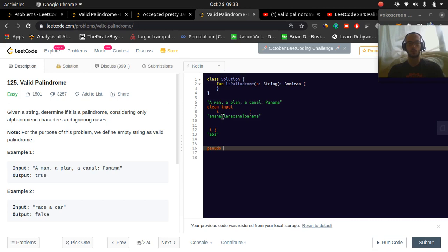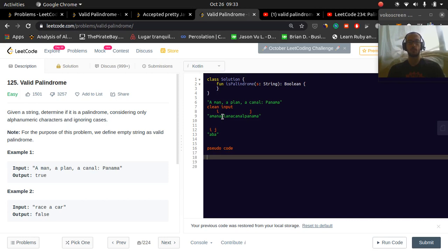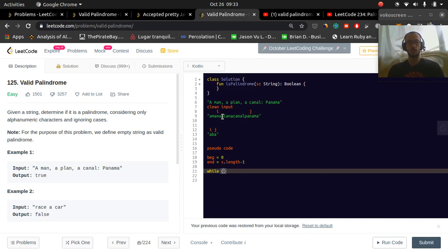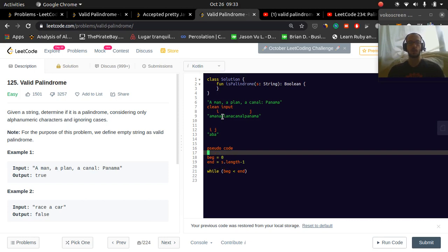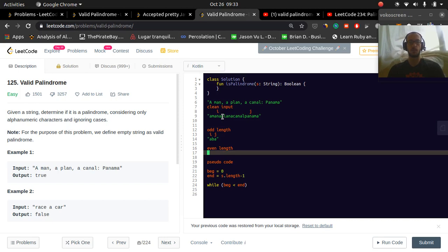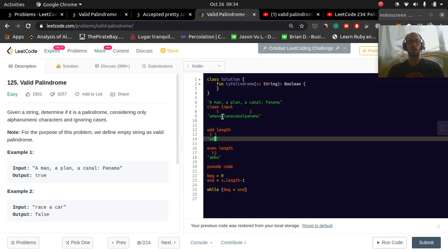So pseudocode. So create, let's say beginning equals zero, end equals s dot length minus one. So while beginning is less than end. And then, so this is odd, odd length. Let's look at even length, Abba.